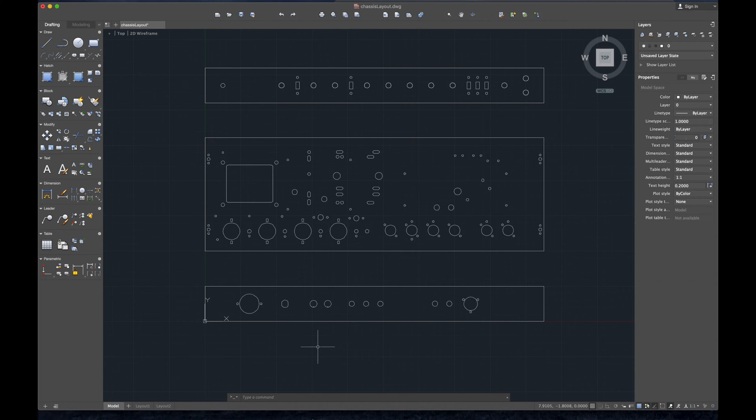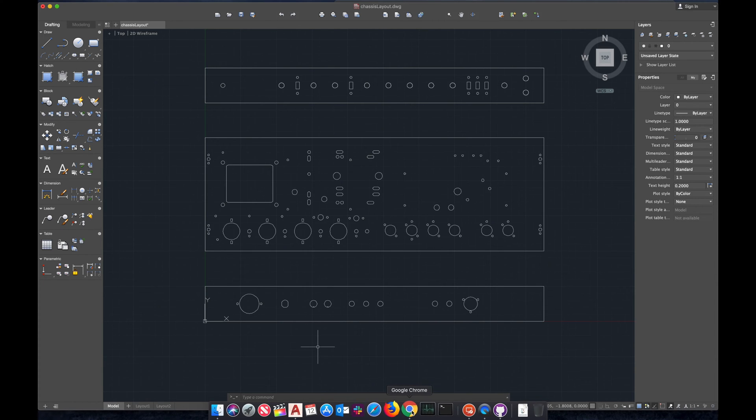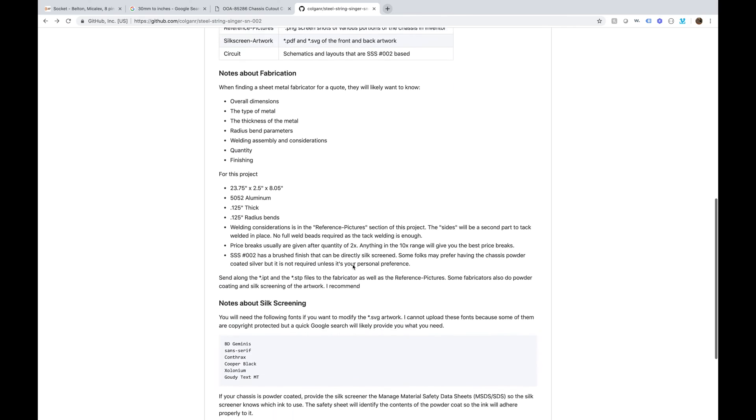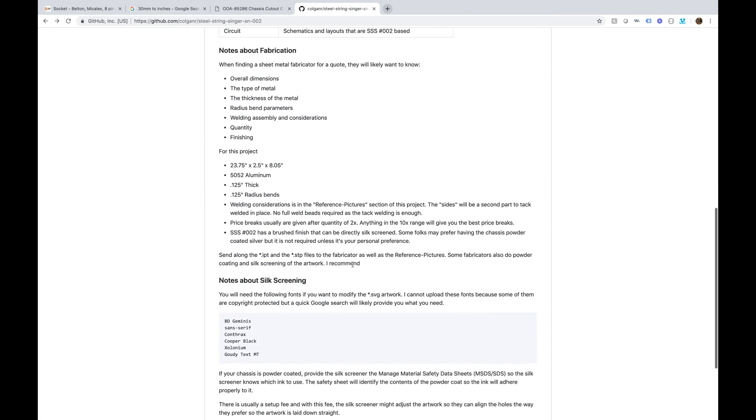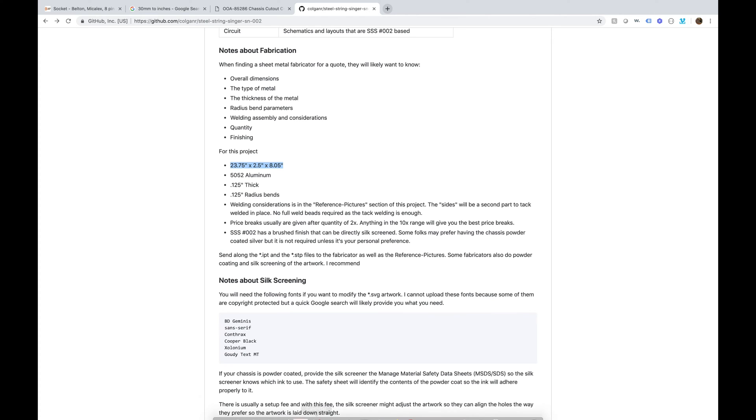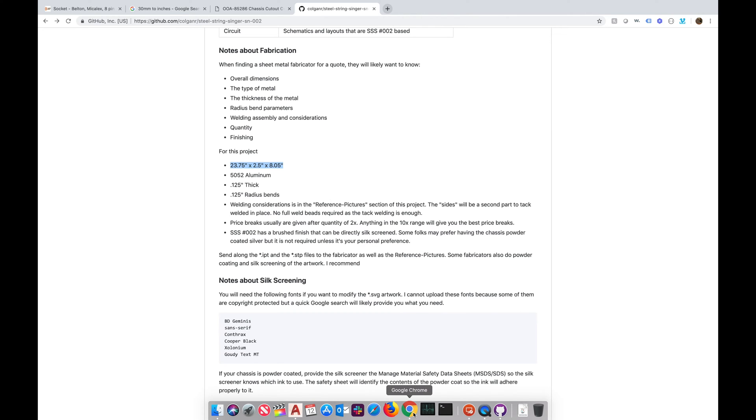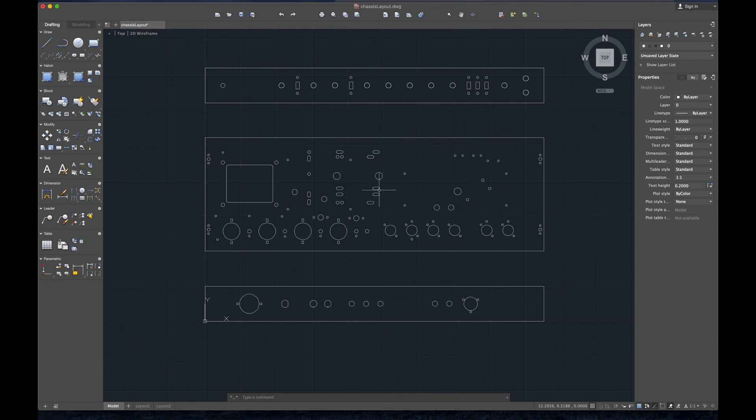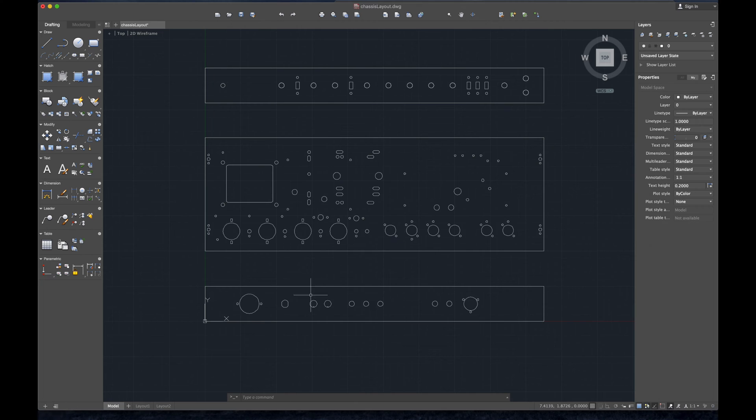This chassis, if you go back to my GitHub, is 23 and three quarters by two and a half by 8.05 inches. It's kind of weird but I have intel that that's the exact dimensions of Steel String Singer Number Two.